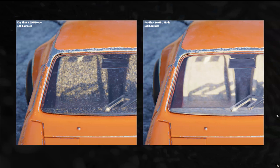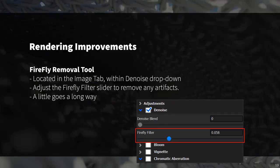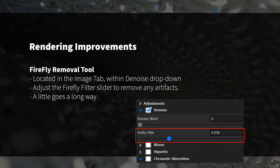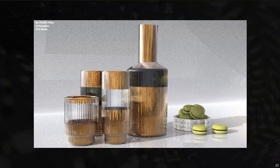Among our rendering improvements, we've added a firefly removal tool, which can be found under the denoise settings in the image tab. This does an incredible job of getting rid of those hot spots and fireflies that you just can't seem to eliminate. Something to note: a little goes a long way — much like denoise itself, if you use too much of the firefly removal effect, it tends to wash highlights out and you end up losing image detail and depth, so use it sparingly.